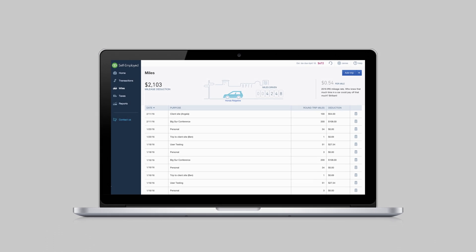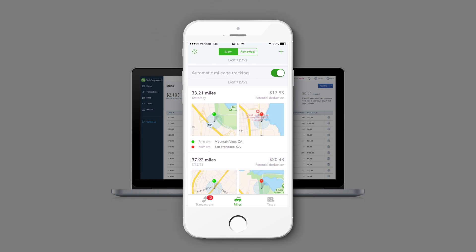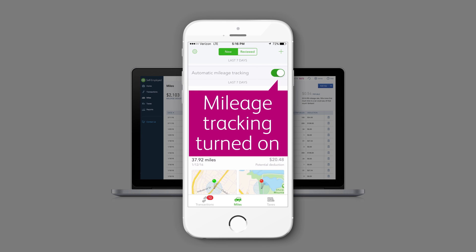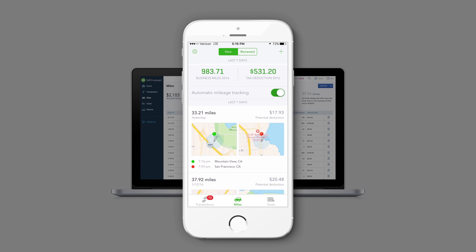And the mobile app makes it even easier. With mileage tracking turned on, any trip you take is automatically recorded and placed into a list to be reviewed later.